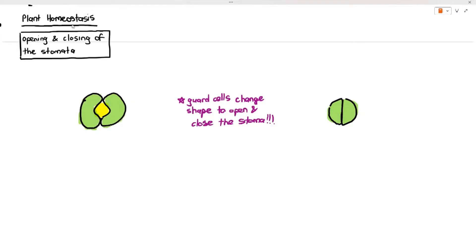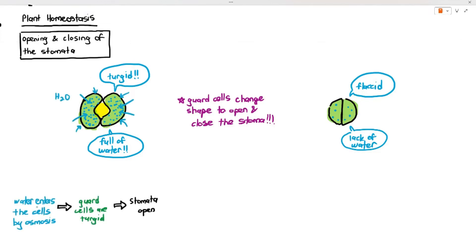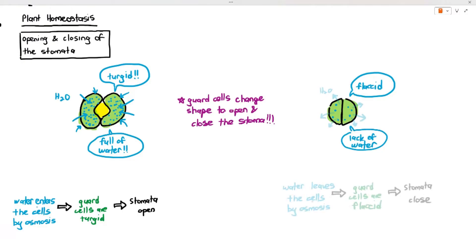Notice that the guard cells when the stoma is open are larger than when it is closed. The guard cells on the left are turgid, meaning they are full of water — represented by blue dots. When water enters plant cells, the cells expand, but the cell wall restricts expansion, making the guard cells turgid and curving them to open the stoma. Conversely, to close the stoma, the guard cells must lose water and become flaccid, causing them to shrink.